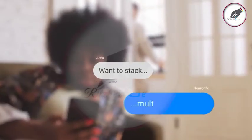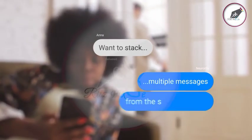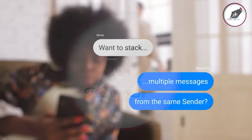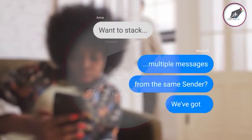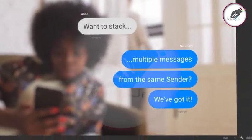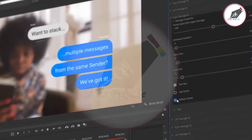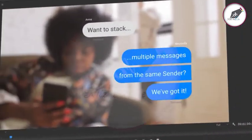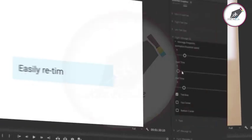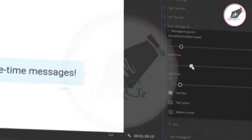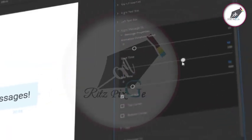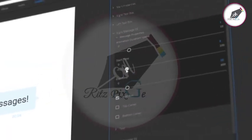Want to stack multiple messages from the same sender? We've got it! And flatten the corners with a single click. Easily resize messages with intuitive controls.